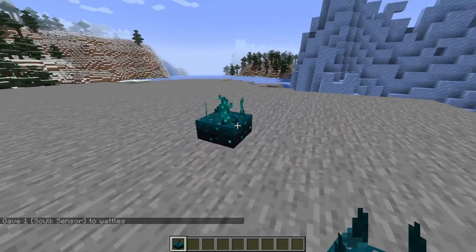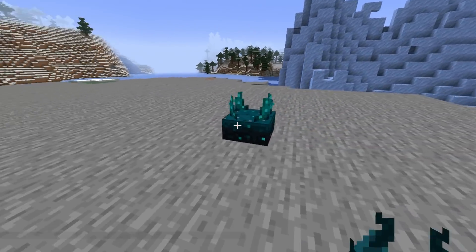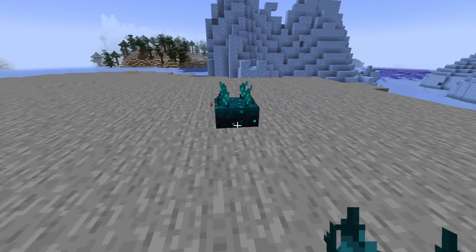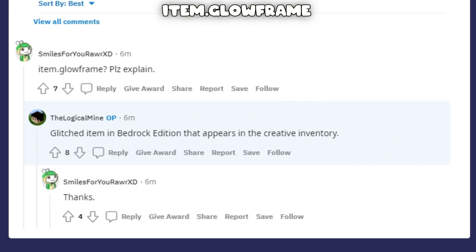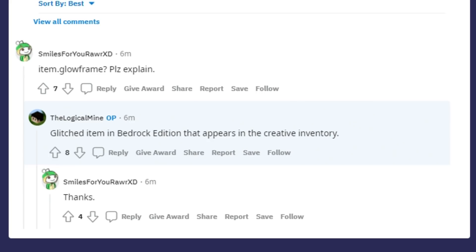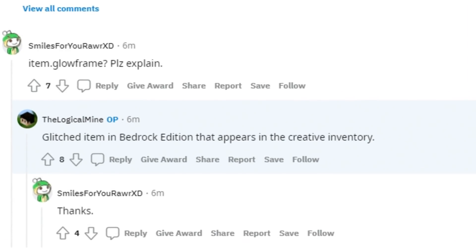The skulk sensor is this thing right here — it's pretty sweet. Item.glow_frame — I had no clue what this was about. Thankfully the iceberg creator explained it on the original thread: item.glow_frame was a glitch on Bedrock Edition that appeared in the creative inventory — basically a naming glitch. It's 100% gone now so there's nothing to show.